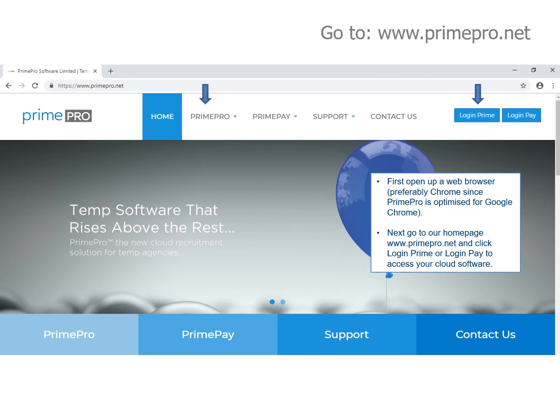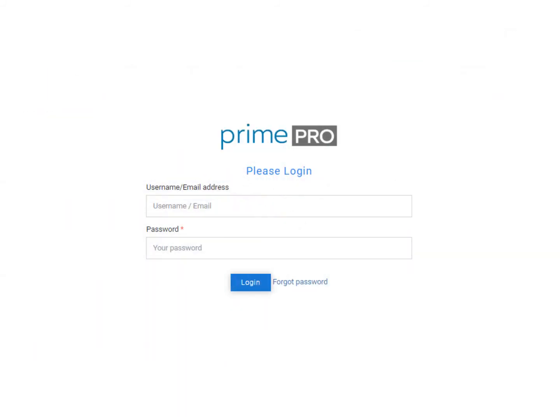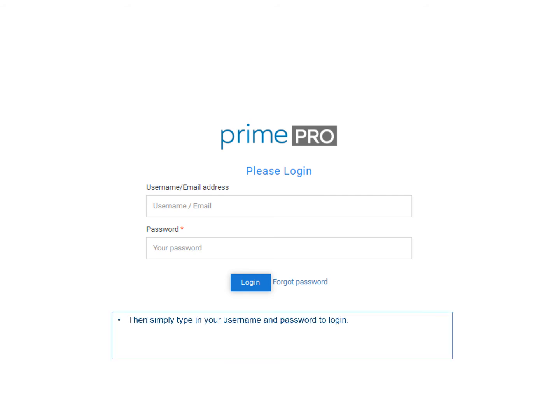Next, go to our homepage at www.primepro.net and click either 'Login to Prime' or 'Login to Pay' to access your cloud software. Once you've clicked the login button on the site, simply type in your username and password to login.